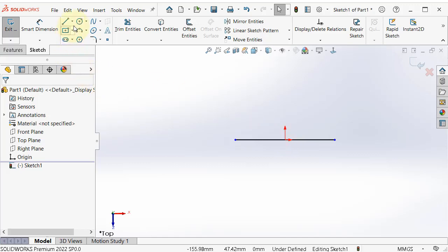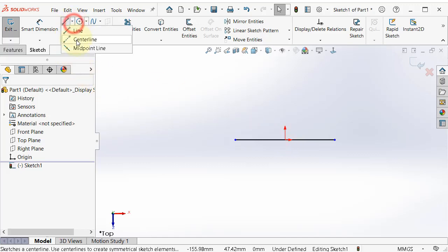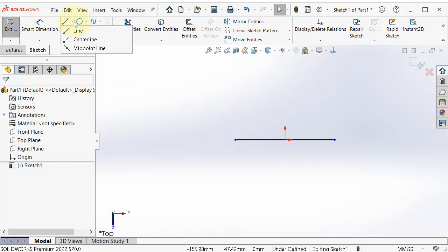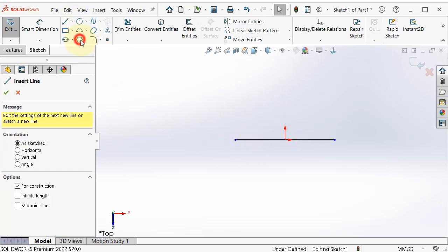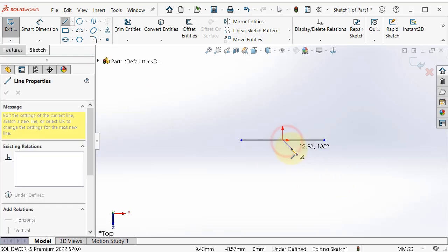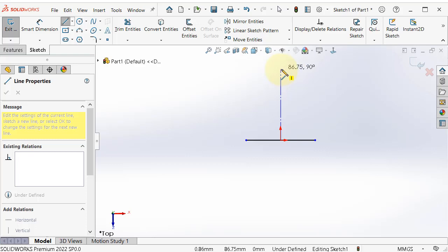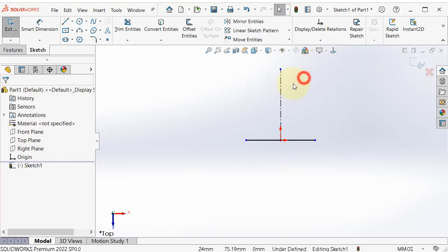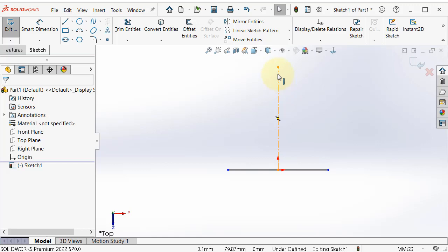So the next option is the center line. From its name it is for centering, and also it can be used for construction as a reference to help you sketching. So click on center line and let's make a center line, the center of this line. And vertical, then exit. So now you can see this center line, dotted line.